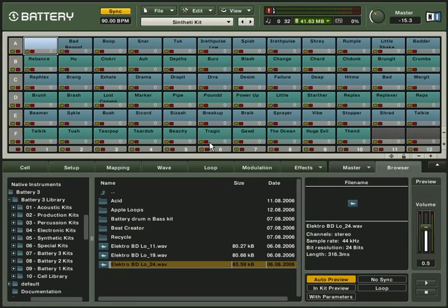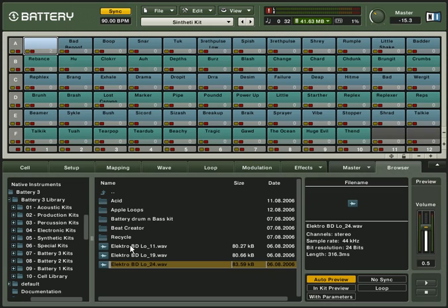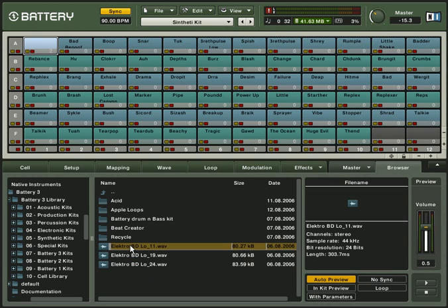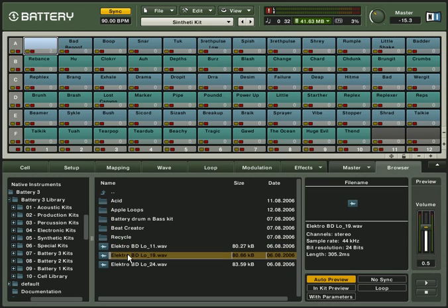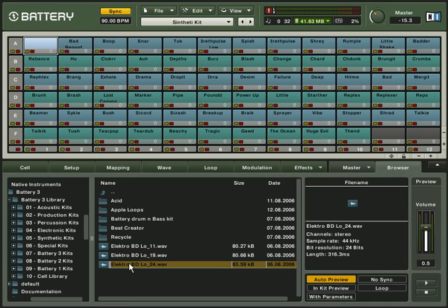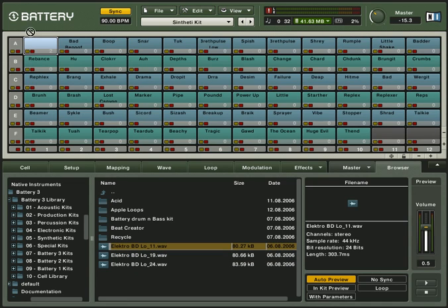Up to 128 samples can be loaded into the same cell. For example, you may want to use several samples to create more realistic drum dynamics. Suppose you have three kick drum hits: one played softly, the other at medium volume, and the third hit hard. Load them from the browser onto the same cell and switch to the mapping view.